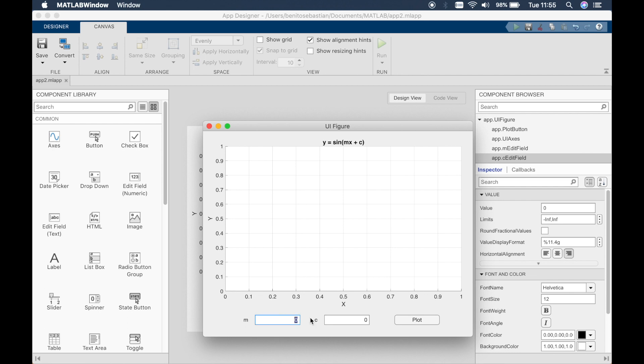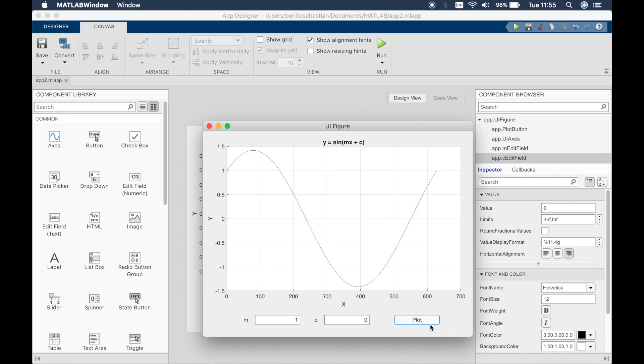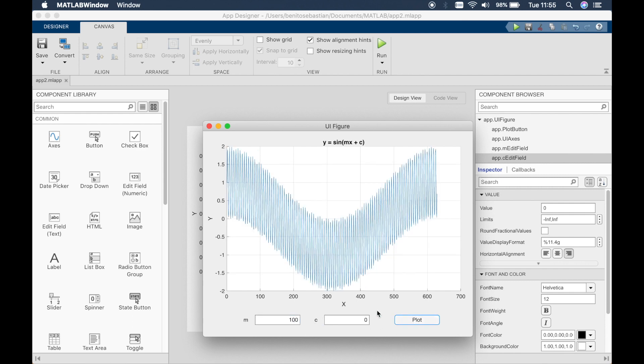So if we just change this to one, then this will essentially be sine x plus cos x. And you can see the result. Let's change that to 100. Let's just increase the frequency. And you can see how the graph is different. It's a combination of sine and cos.